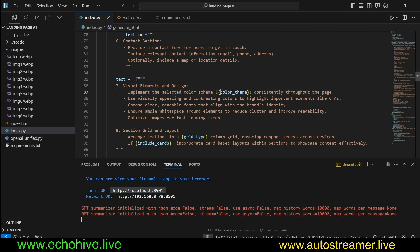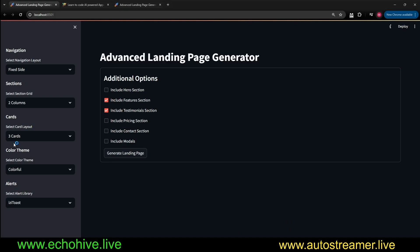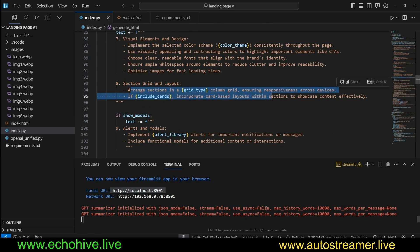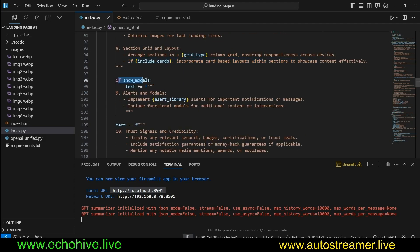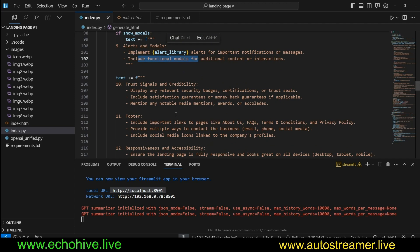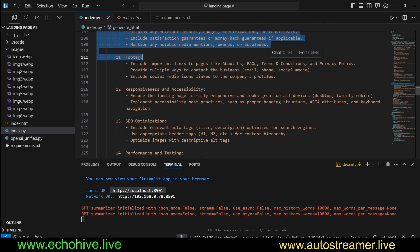Implement the selected color schema according to the color theme. That was that we are going to be selecting from here, right? Light, dark, or colorful. Section grid and layout. Arrange sections in a grid type, column grid, whichever option was selected here. If include cards, incorporate card-based layout within the section. If show models, alert or models, implement alert libraries, styles for important notifications, and functional models. Trust signals and credibility, and footer is always there.